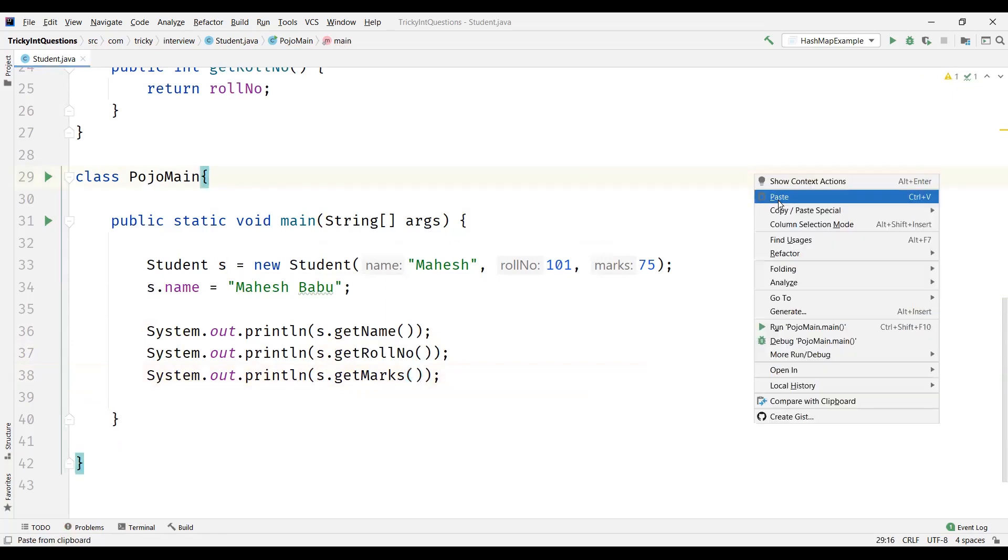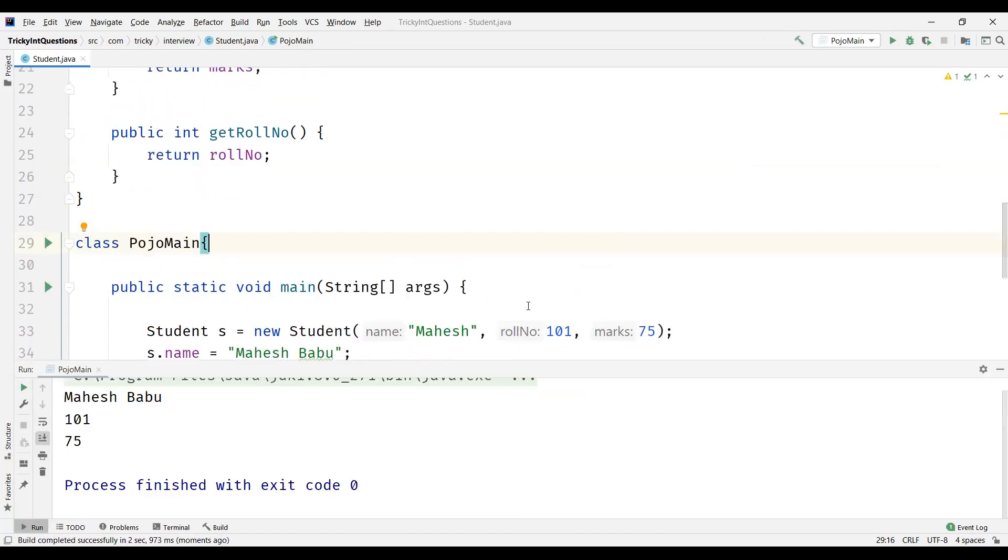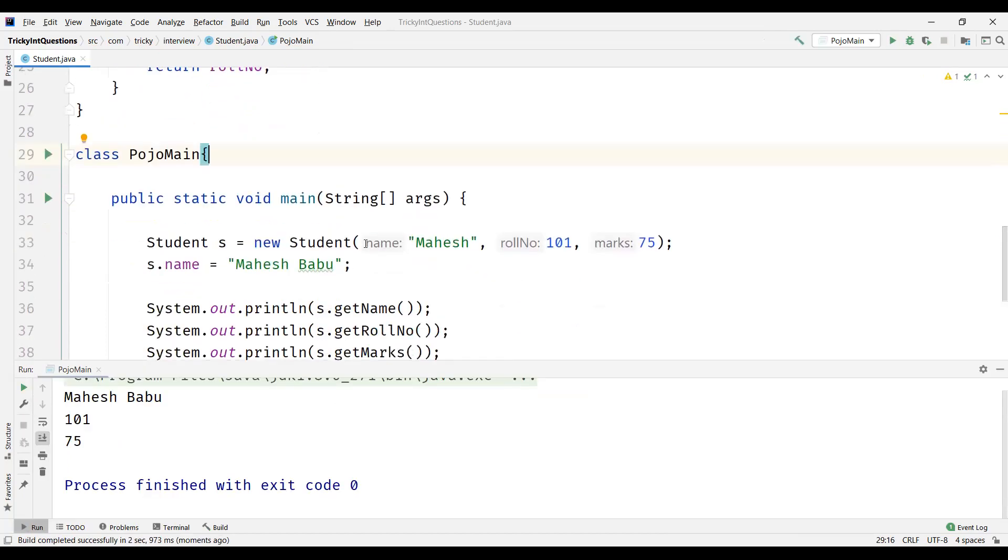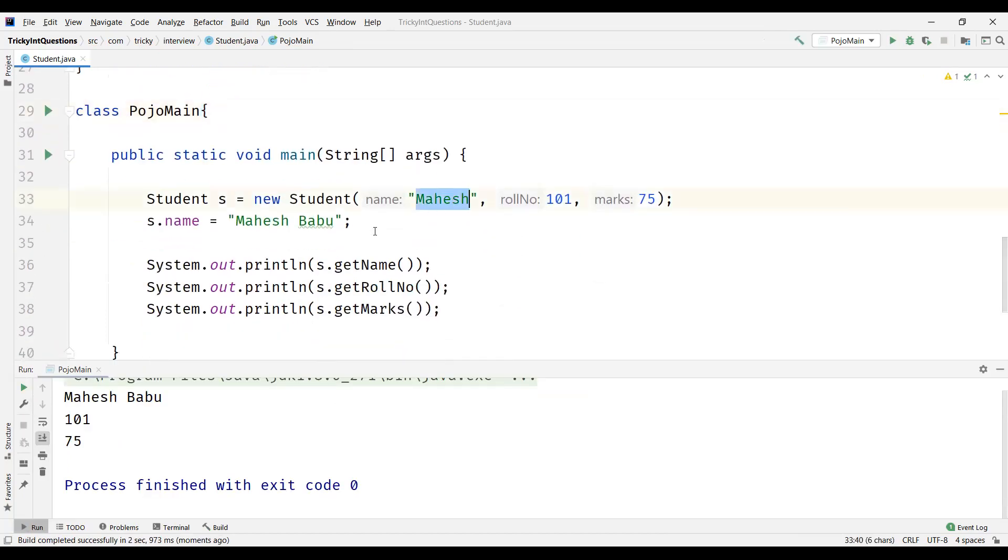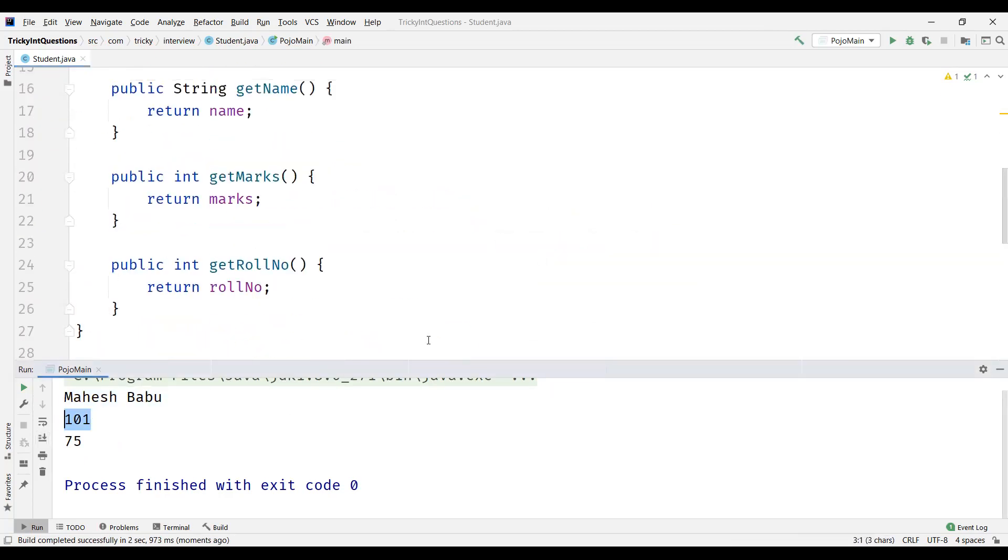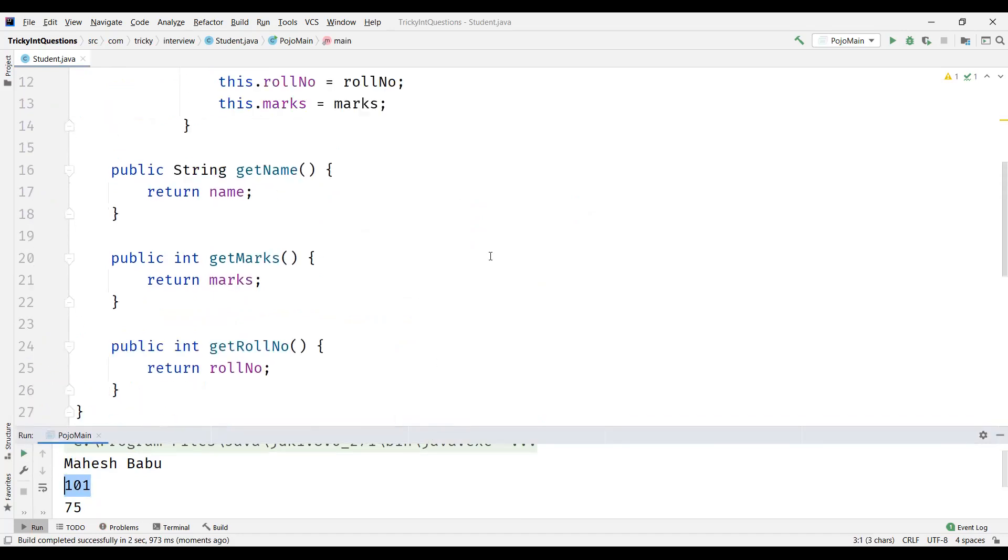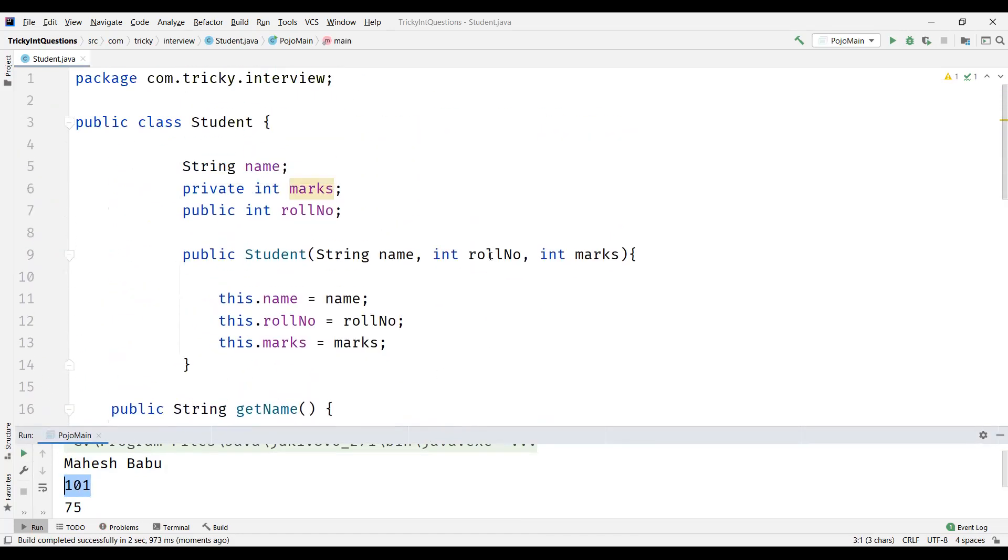Now let us execute this program. And we can see the output here. So we passed Mahesh and we modified the name to Mahesh Babu. So we can see the name, role number and marks get printed here. So this is what we call as a POJO class.